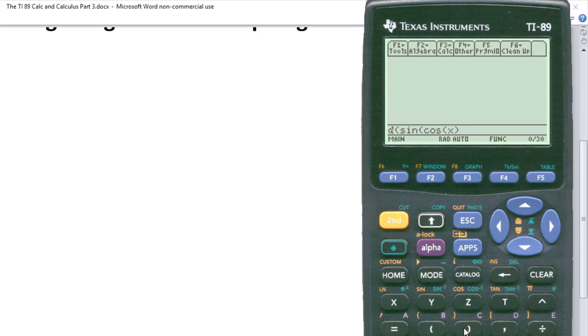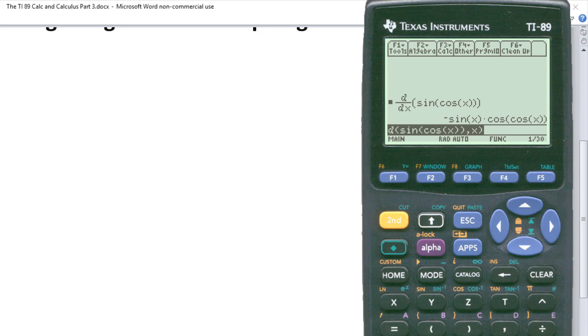Then close parentheses and then comma to indicate the variable. Hit enter. And there we have it.